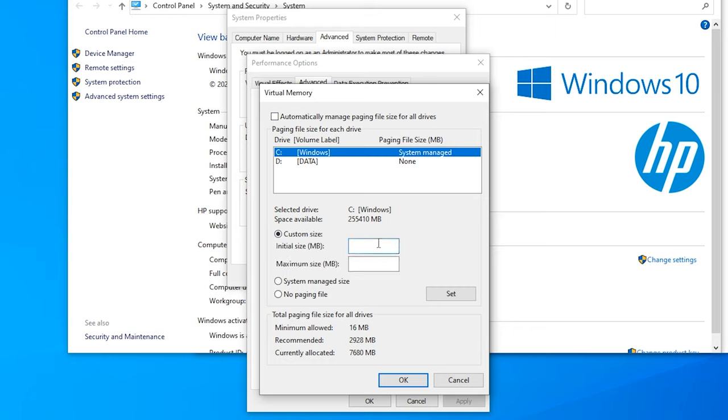So if you got like 4 gigabytes, I would recommend a page file of about 20 gigs. And if you have somewhere like 8 gigabytes in your computer, maybe put something like 12 gigabytes. For me I've got 16 so it isn't really necessary, but I'm still going to put 12 gigs in it.